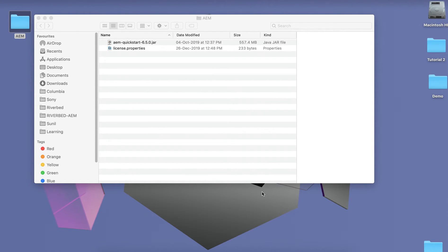What is a run mode? Basically, a run mode identifies your instance uniquely. For example, you have four environments: dev, QA, stage, and prod, and each environment has two instances — Author and Publish. So you can identify a particular instance like prod-publish using run modes, and by these run modes you can deploy specific configuration to a specific instance.